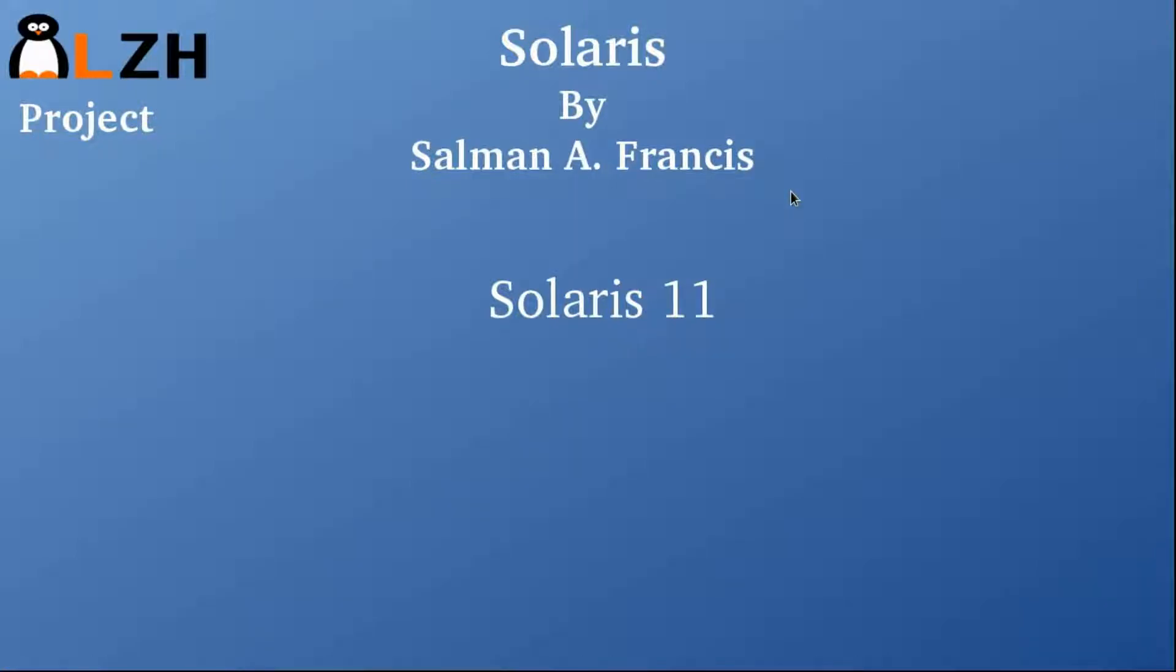Hey guys, welcome to LCH project. My name is Salman Francis and I'm back with a new video series, and this time it's Solaris. So let's start.